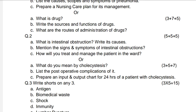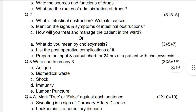Next question: What are drugs? Three marks. Write the sources and functions of drugs — seven marks. What are the routes of administration of drugs? Five marks.